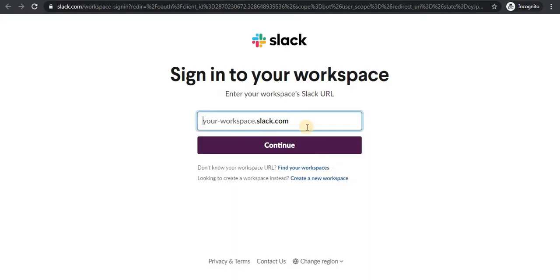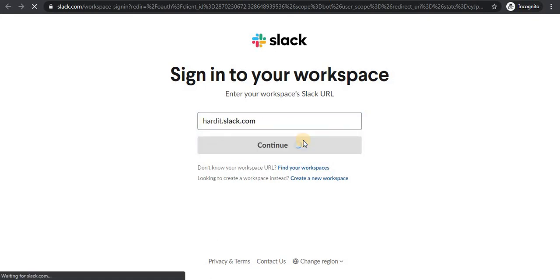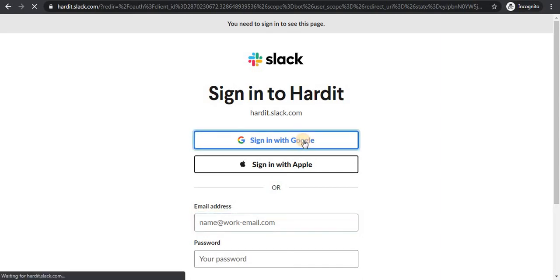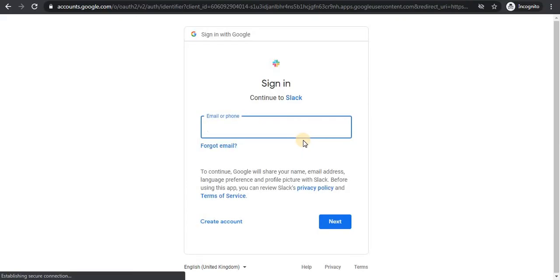Now I will give the name of the workplace which I have created. So I created it with my name called Hardith. I will continue this and I will sign in with my Google account.